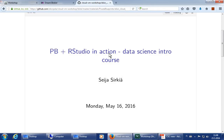My name is Seija Sirkija and I'm here today to have a little role-playing game for you. My role in this game is that I pretend to be a data scientist. Well, actually I don't pretend because that's what I do here at CSC. I have a habit of saying that I'm actually a metadata scientist because I don't do data science myself as much as I teach and help others to do it.